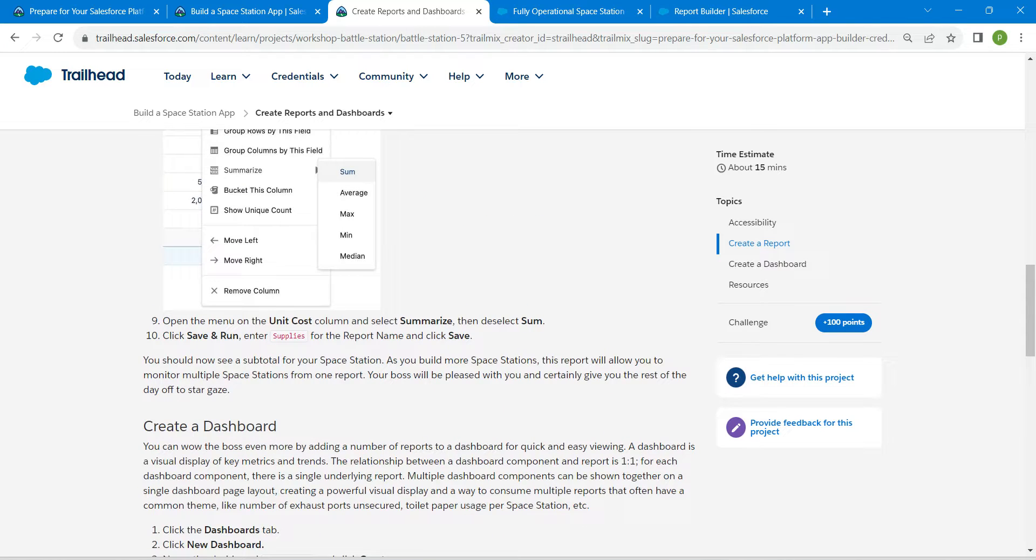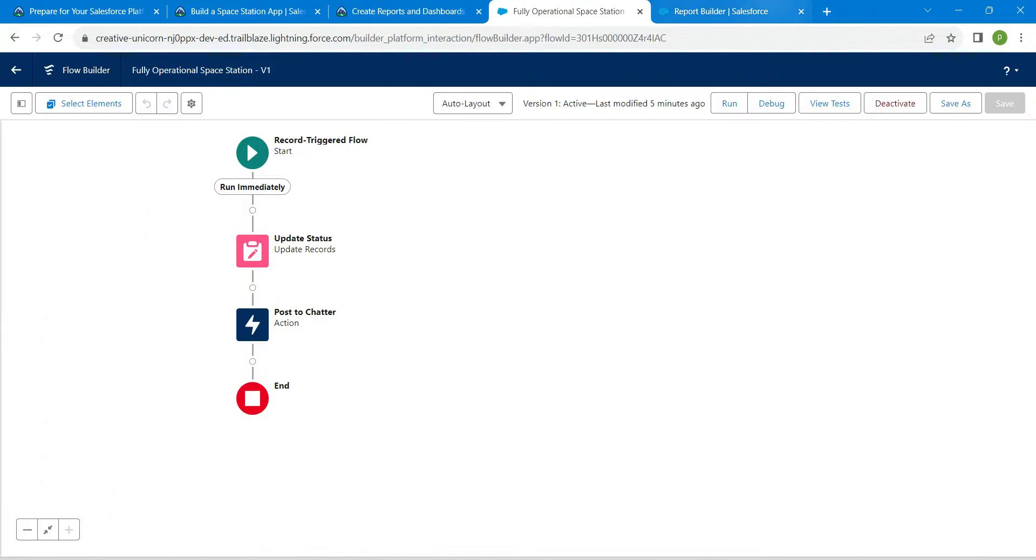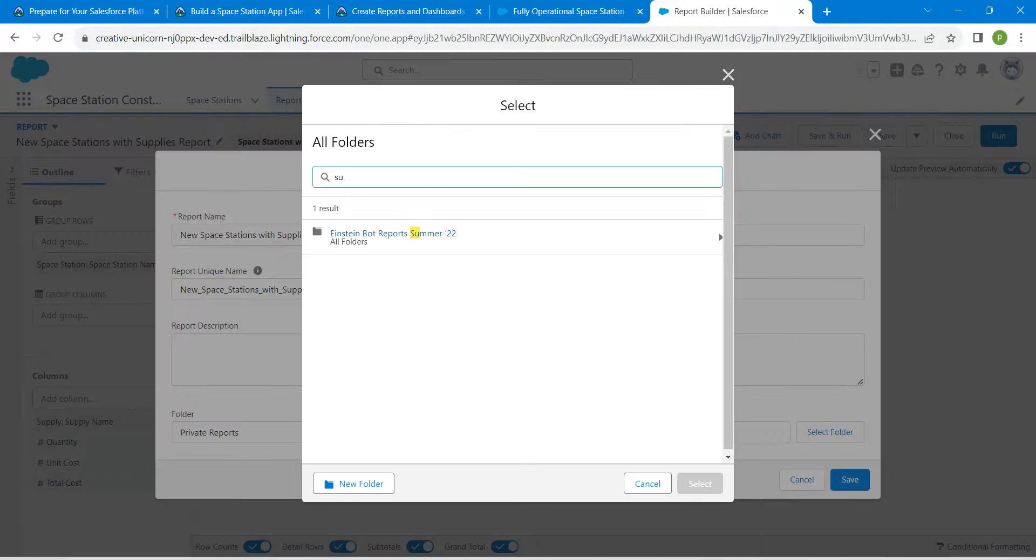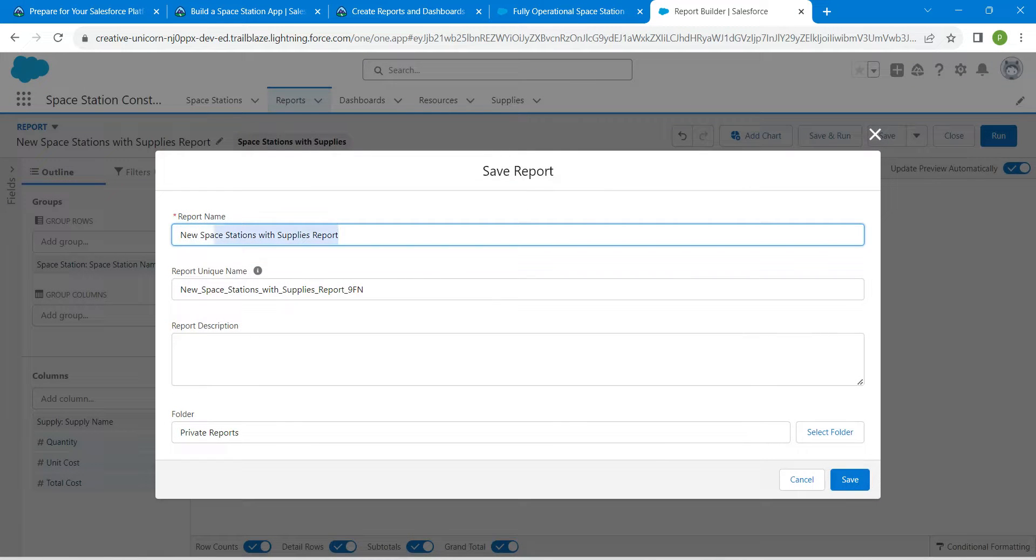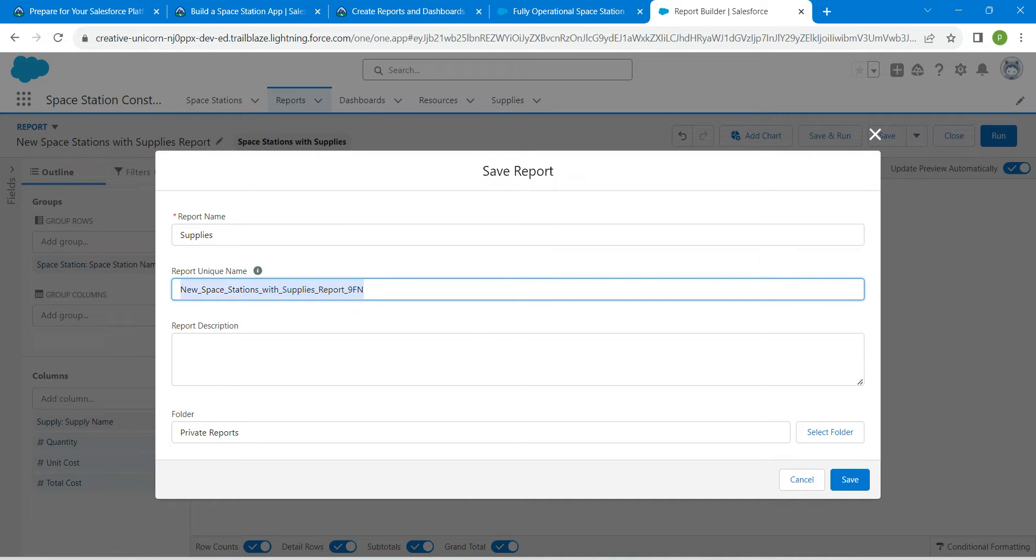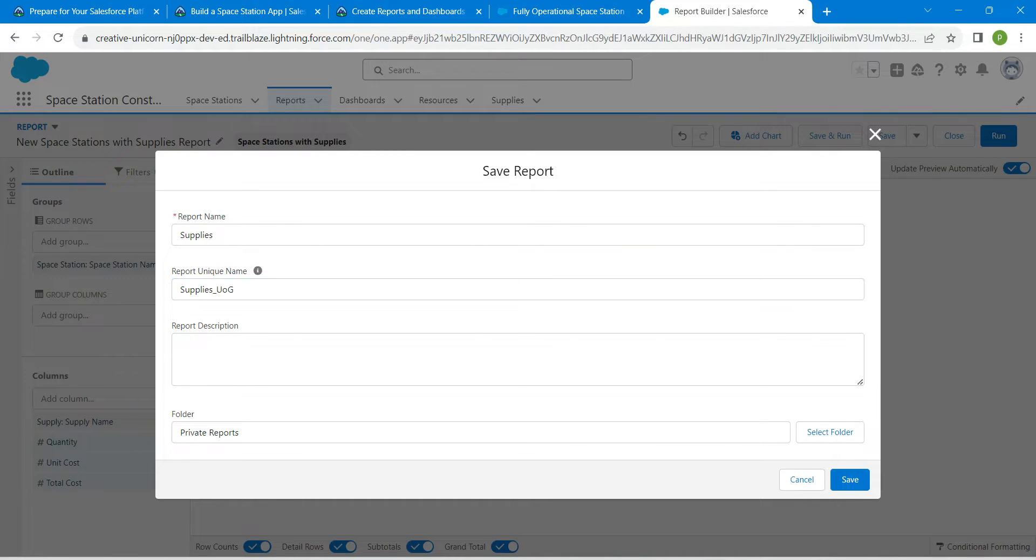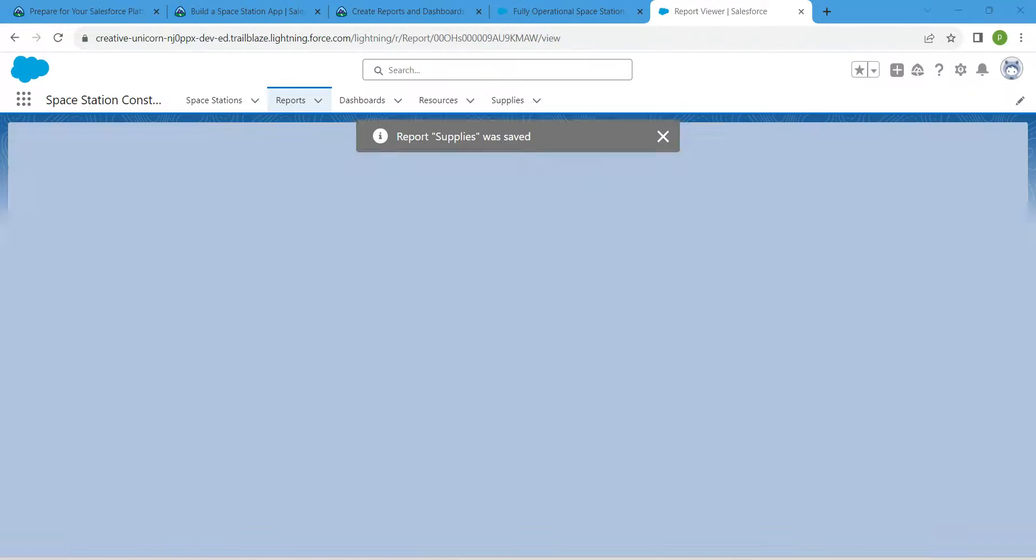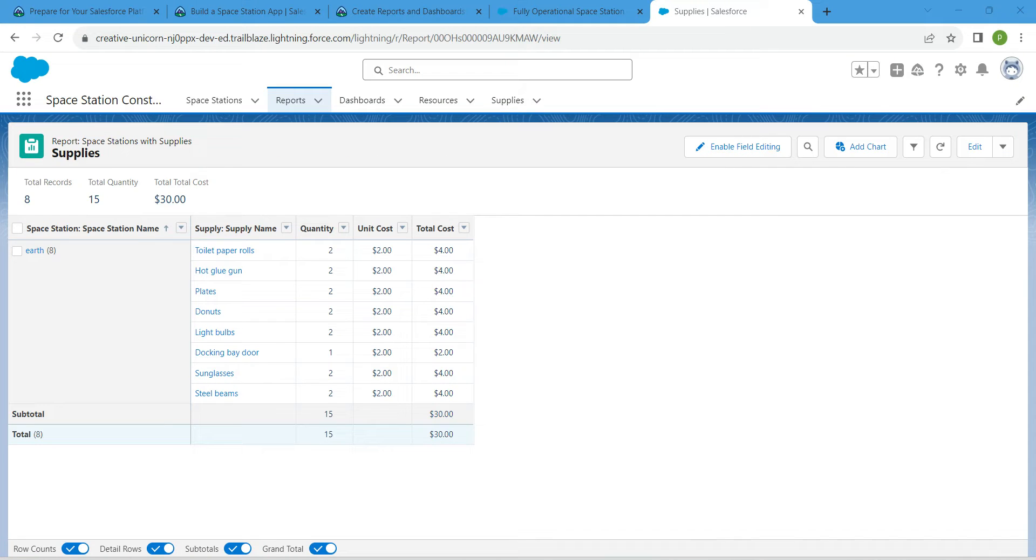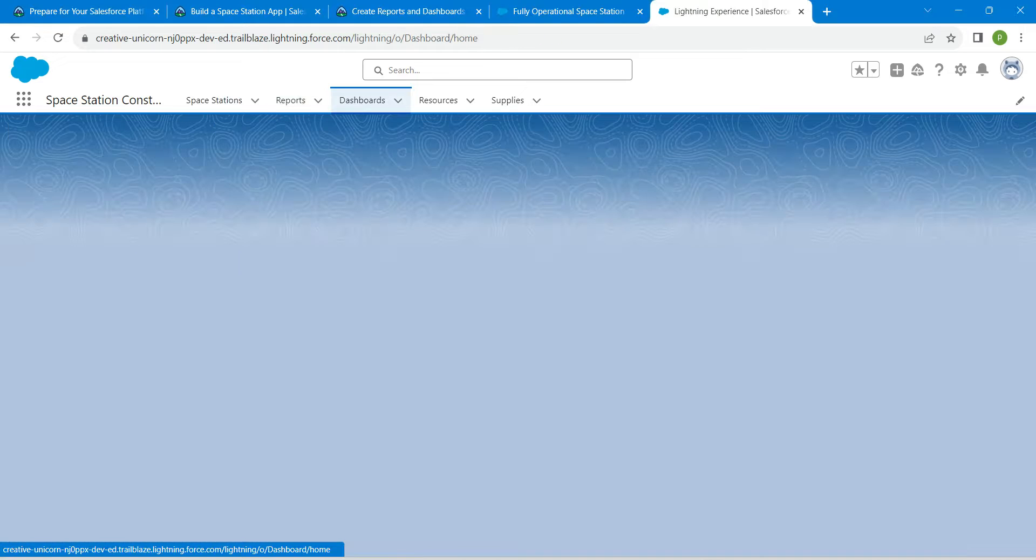This is for report name, so we can close the screen. For report name, we are going to give supplies, so you can remove this as well. Once it is done, click on save.